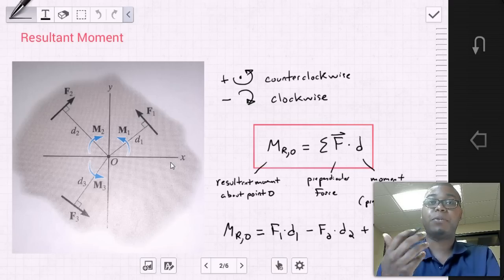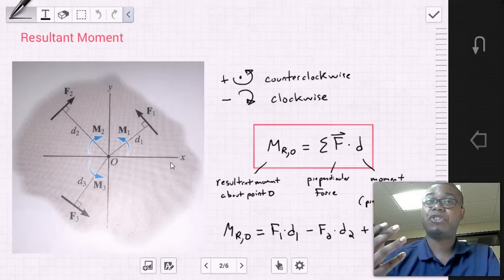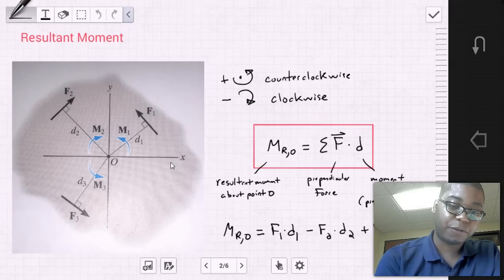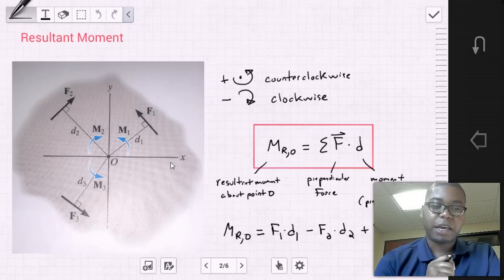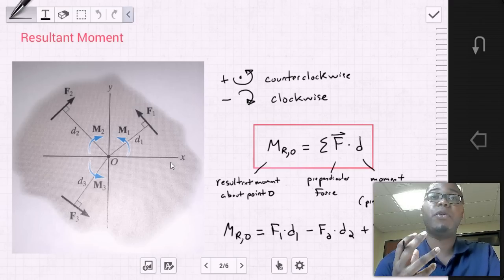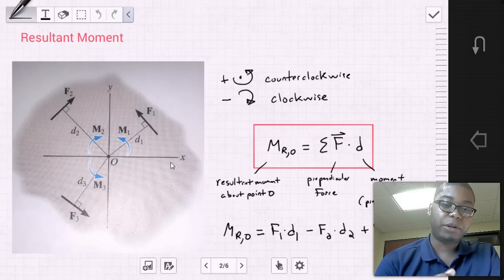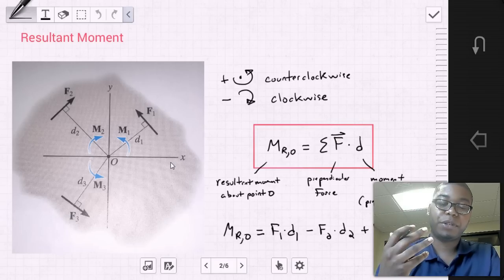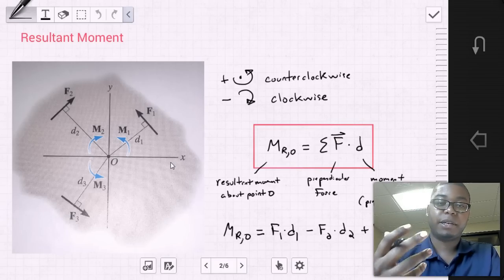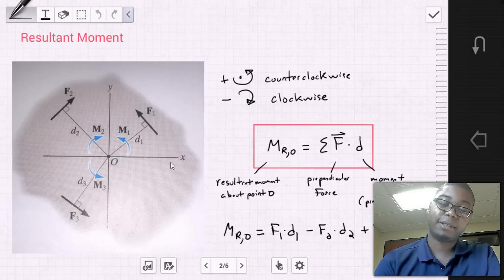Now let's think about a resultant moment. If we have a system of forces — force vector one, force vector two, force vector three — each with their own lines of action, and we want to find the resultant moment of these forces at some point O, we're going to use the right-hand rule: counterclockwise is positive and clockwise is negative.